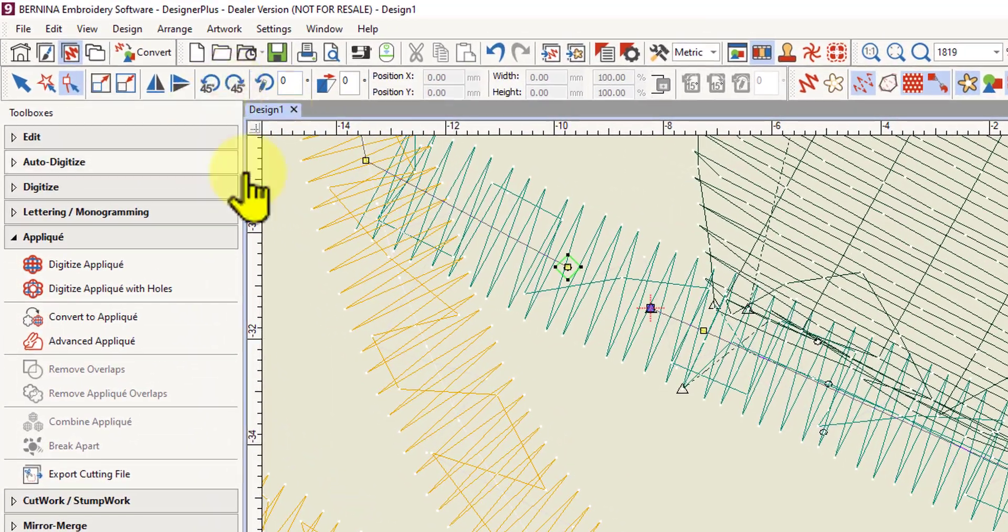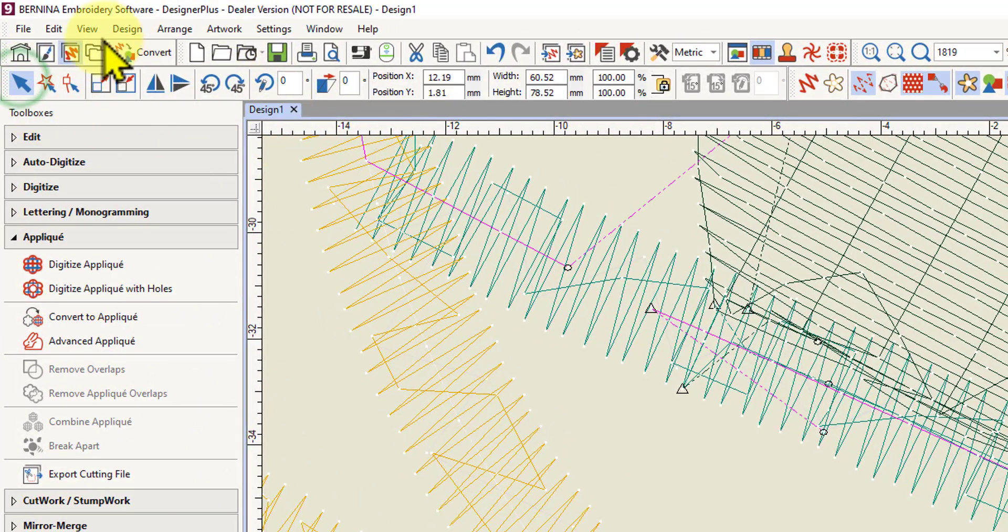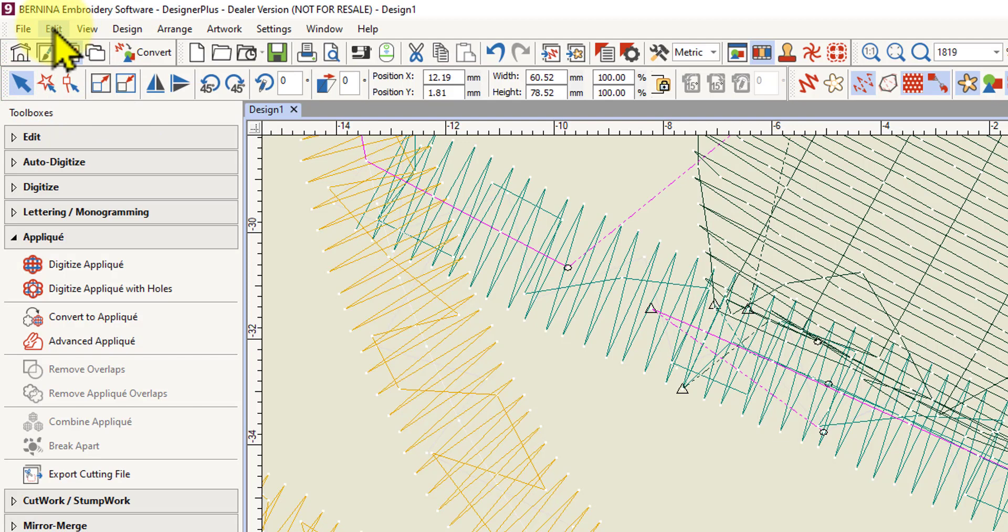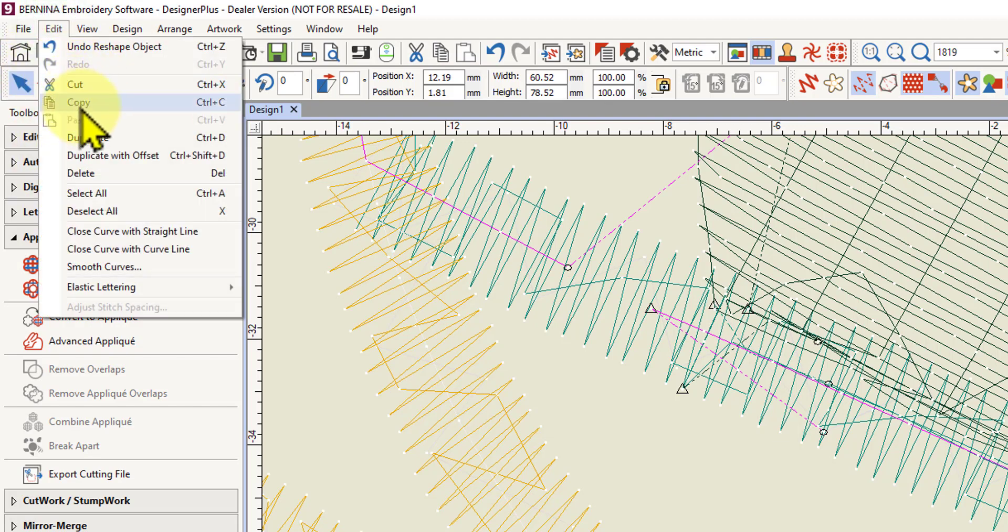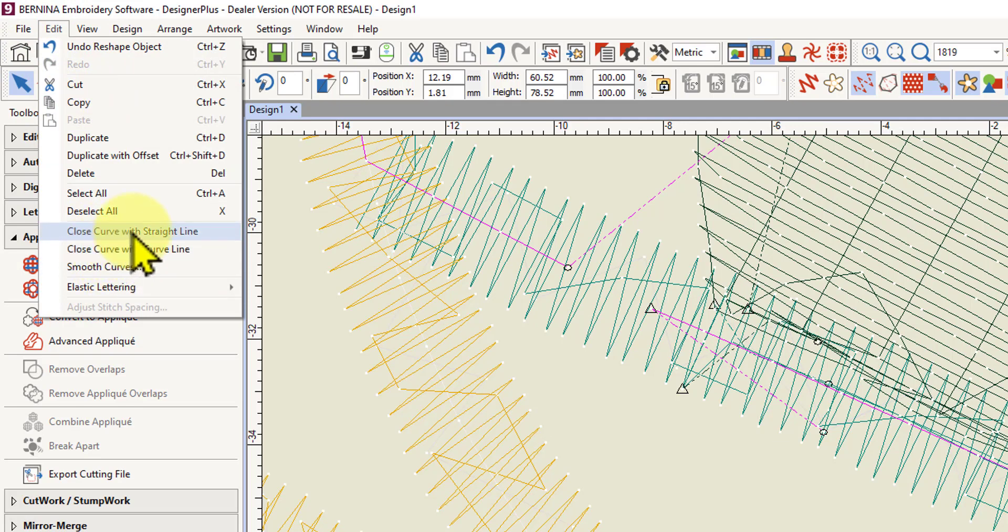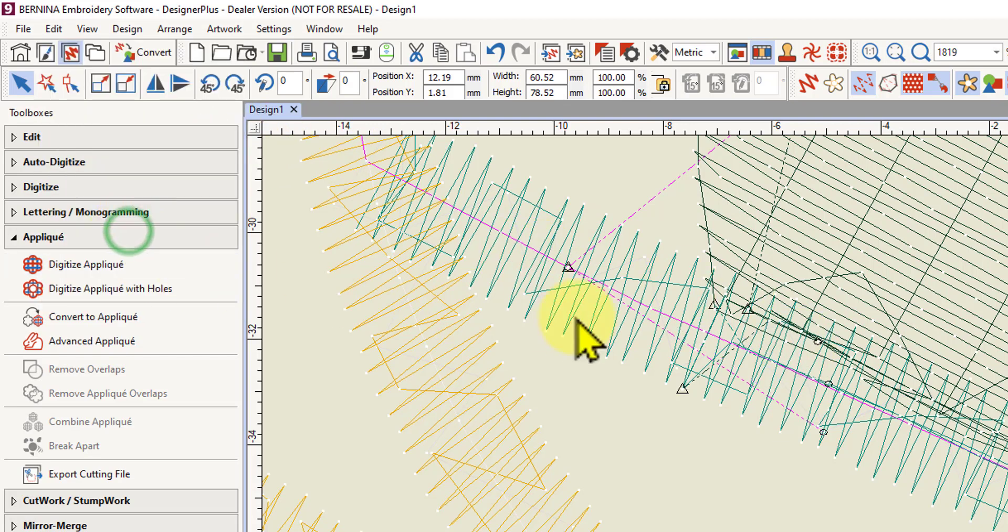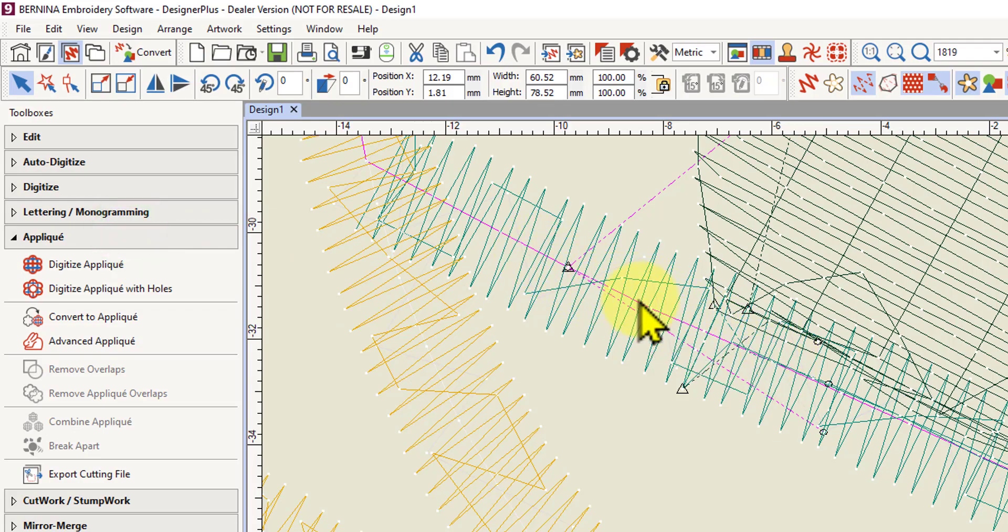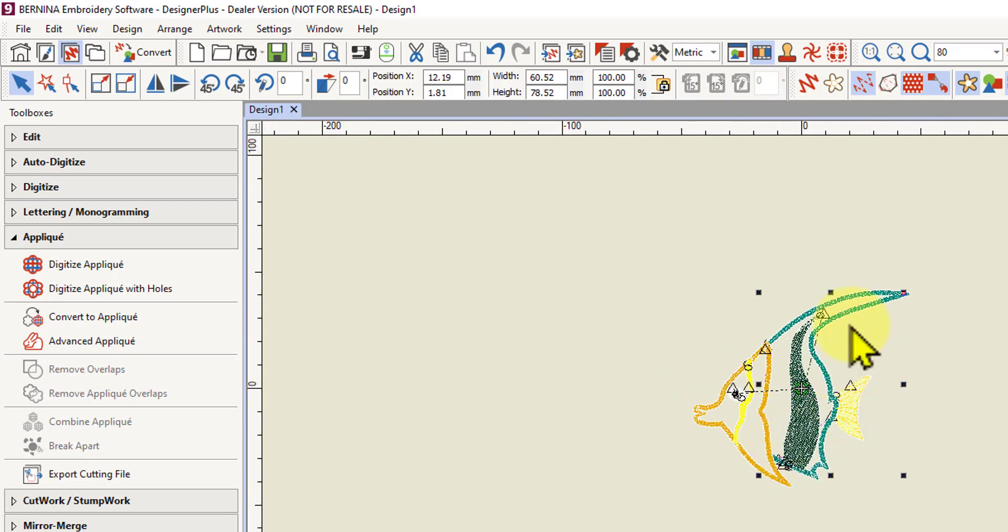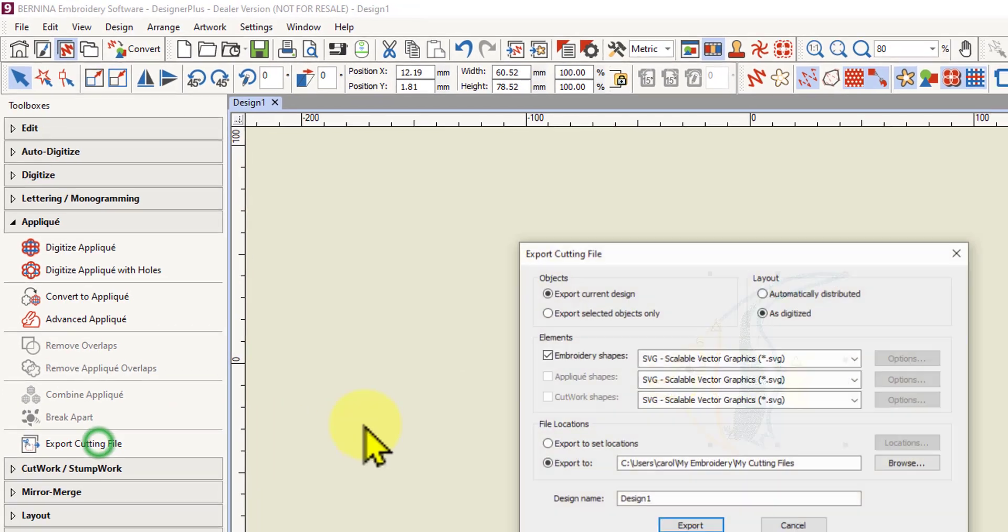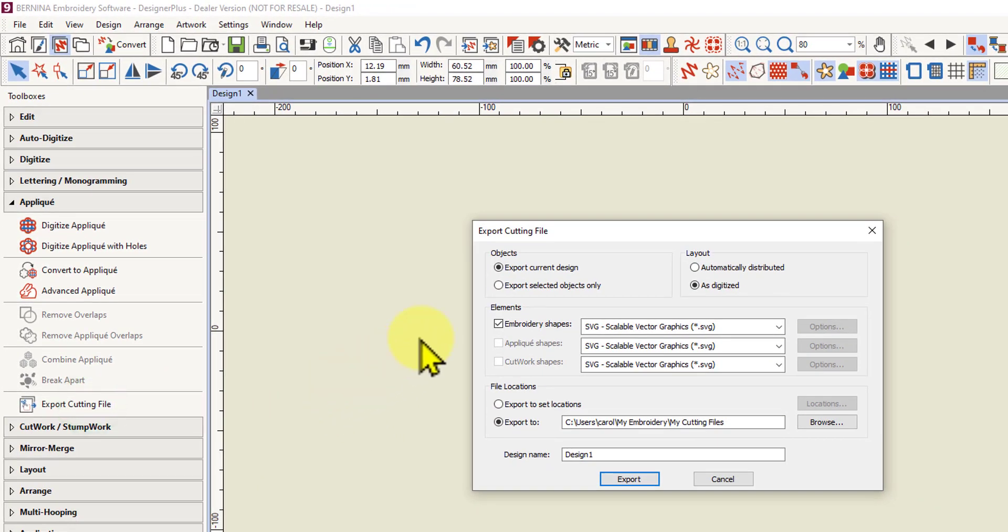Now I can go back to the select tool and go up to Edit in the top menu—not the edit toolbox, the Edit in the top menu—and I can close the curve with a straight line. This is called a curve even though it's got square corners in some spots. If I left-click on that, you can see this has become a closed object. Now let me see what happens when I go to export cutting file.